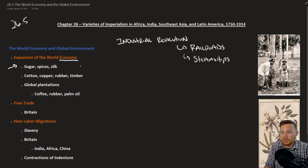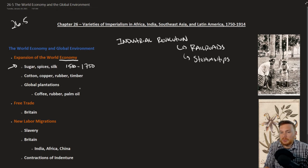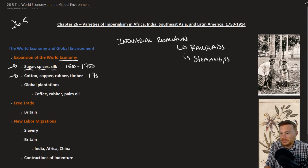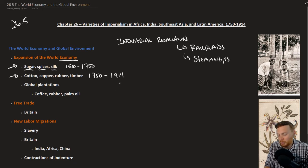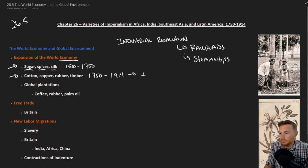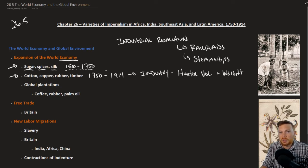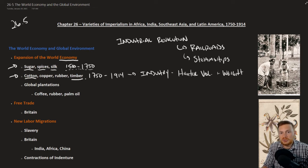Typically, when we think about the global economy from about 1500 to roughly 1750, the goods being exchanged across the world were very small in size and weight but very high in value — things like sugar, spices, and silk. These were what you would find most commonly traded on a global level. Before the invention of the steam engine, it wouldn't make economic sense to try and trade something like cotton or timber around the world because those things were just too heavy and it took too long.